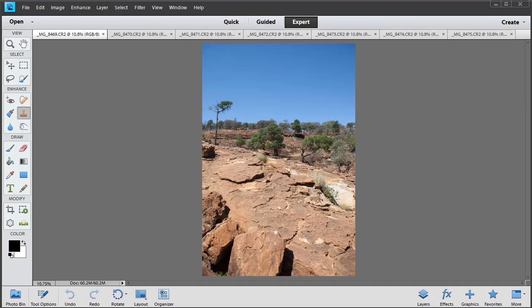Hi everybody, Robin Nichols back with another Photoshop Elements tutorial. I'm going to look at Photomerge Panorama in this version 11.